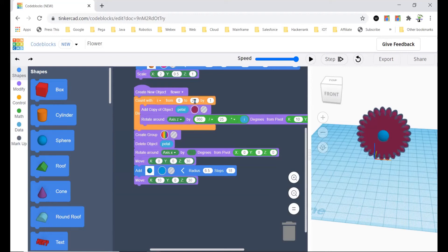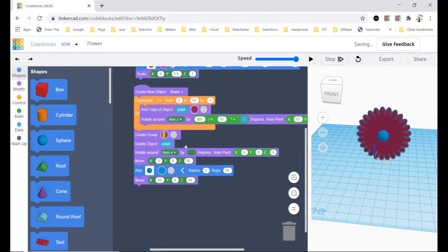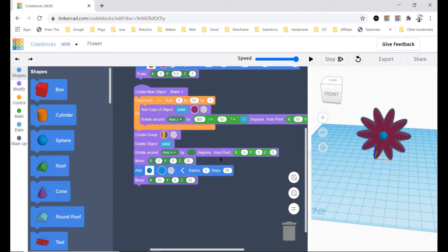So first I'll change it to the defaults. Okay, and then delete object so the first petal doesn't stay off, and then I'm going to rotate around axis x by 90 and be sure to put in the pivot in there.